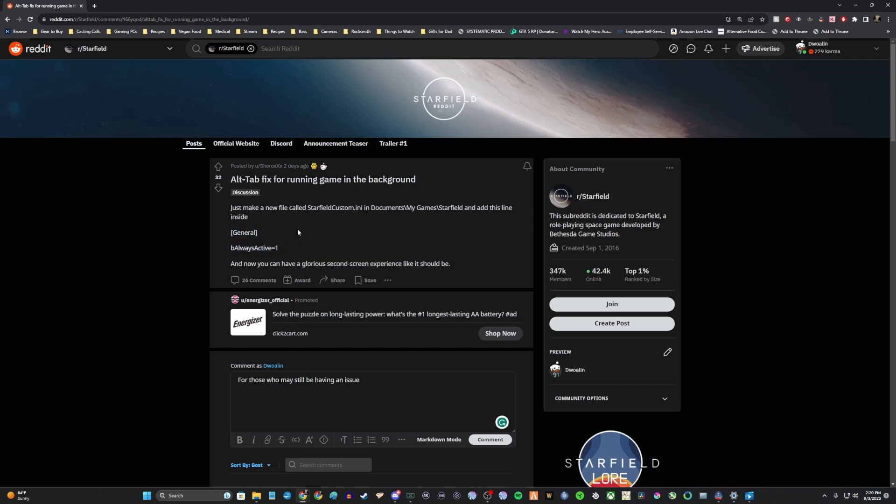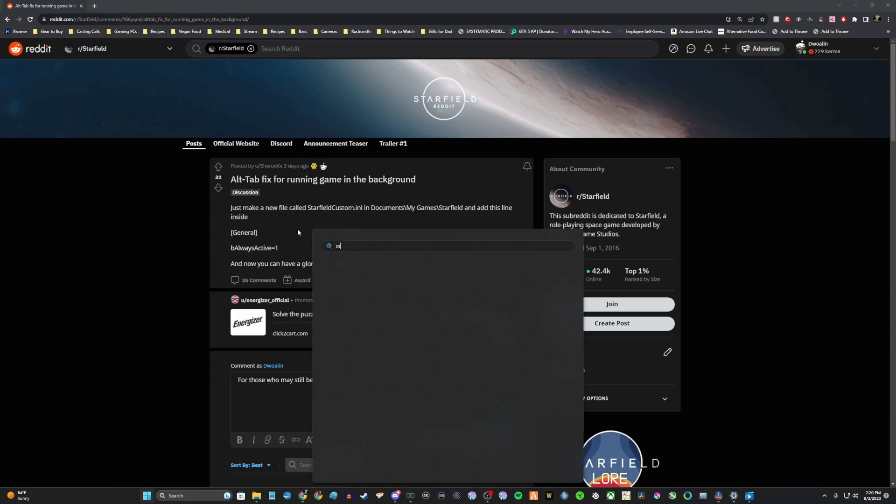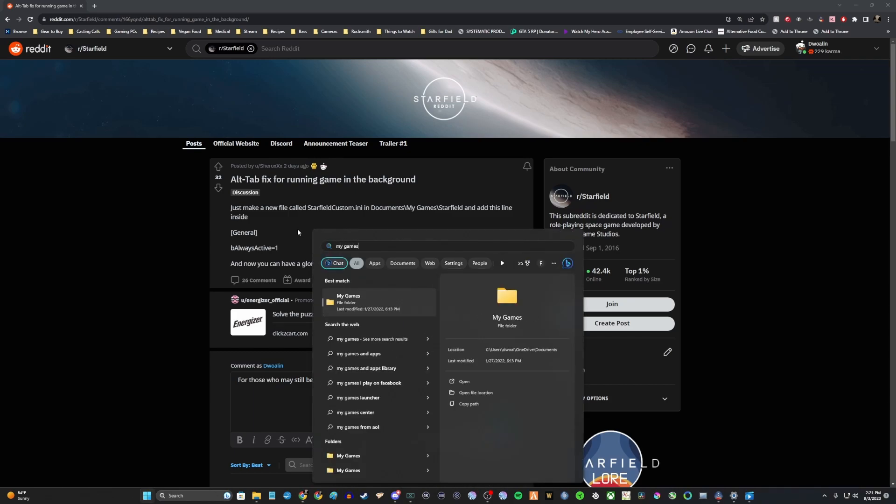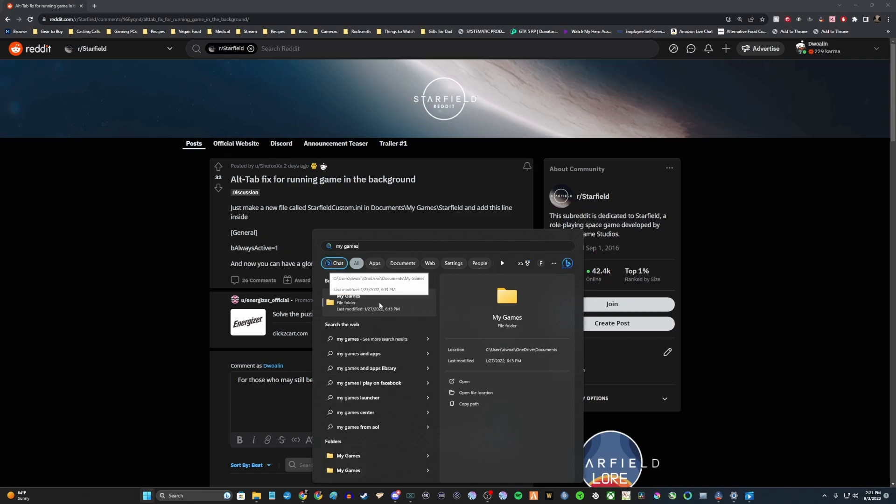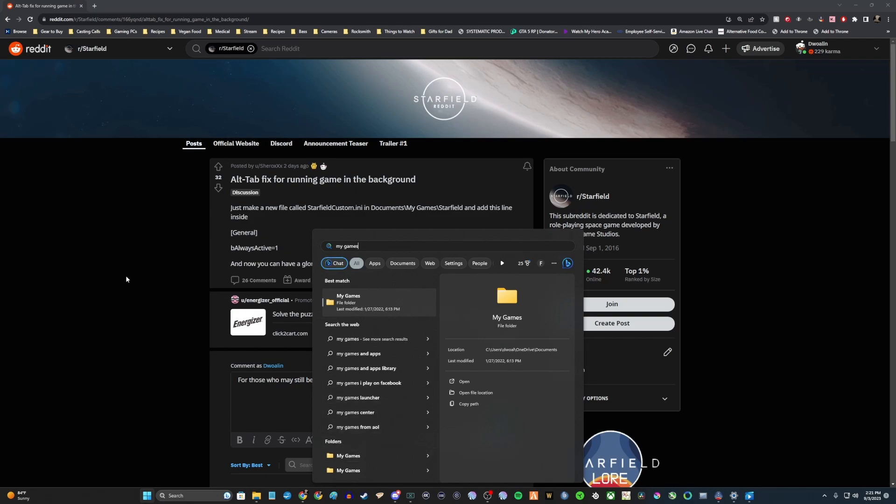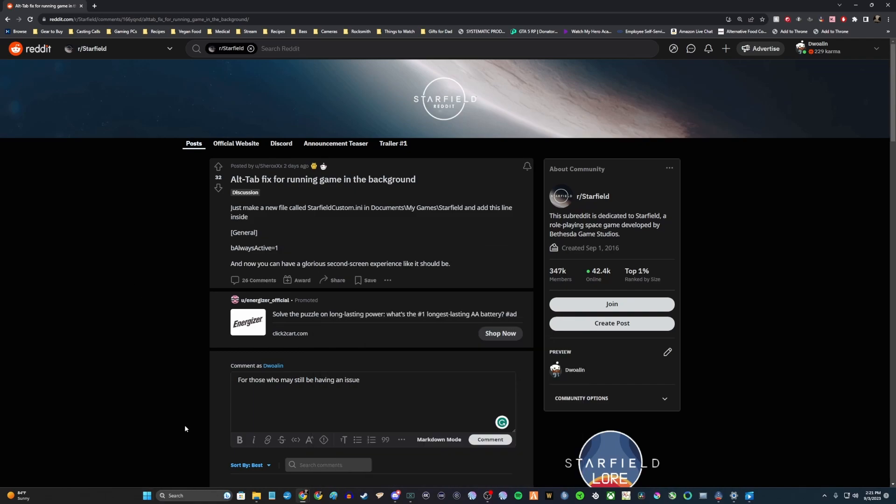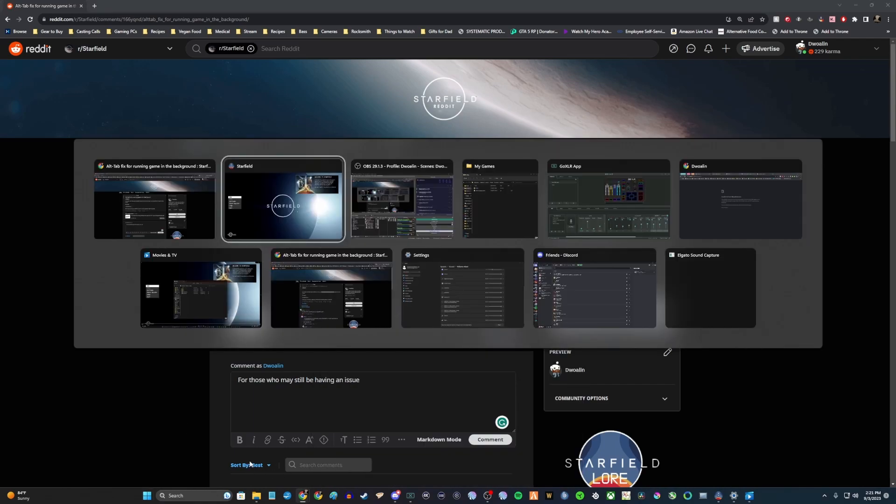What I initially did was search for my games on my computer, and there was a bunch of folders. We've got this one here in my OneDrive, and one here in this other save game section. So what you want to do is don't do that, don't do what I did.